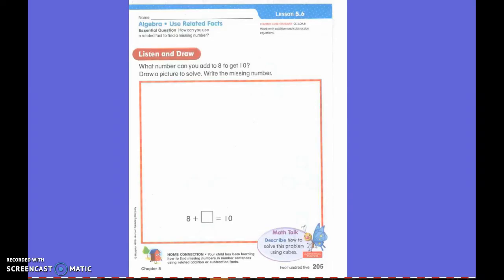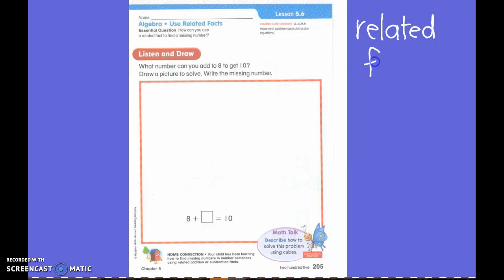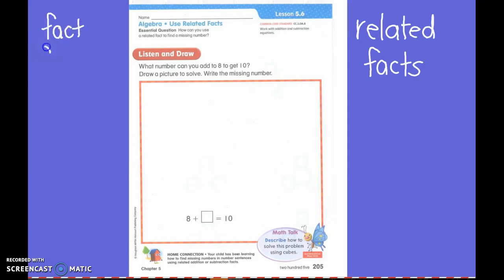Today we're going to be talking about related facts. What is another word for related facts? Fact families. You're exactly right — fact families.